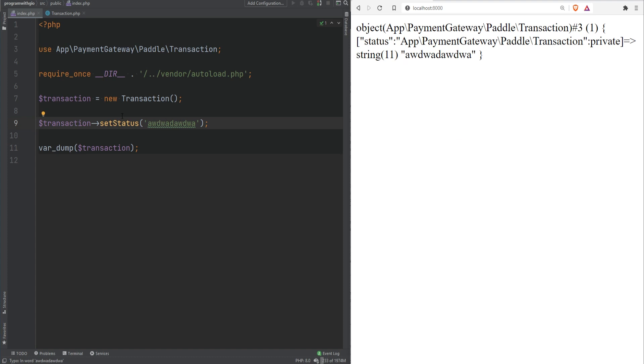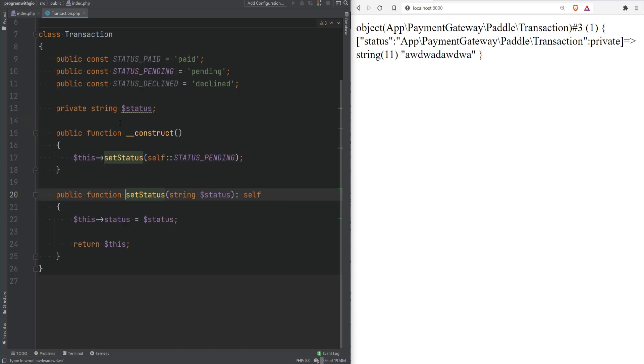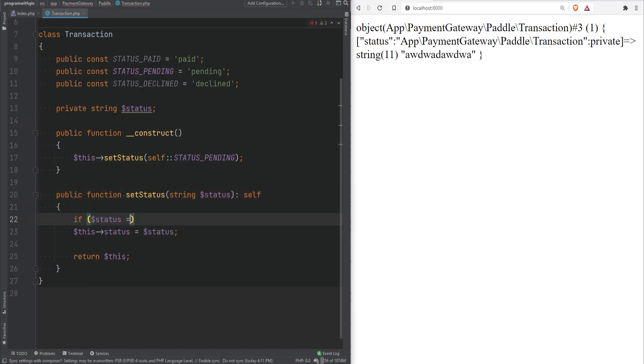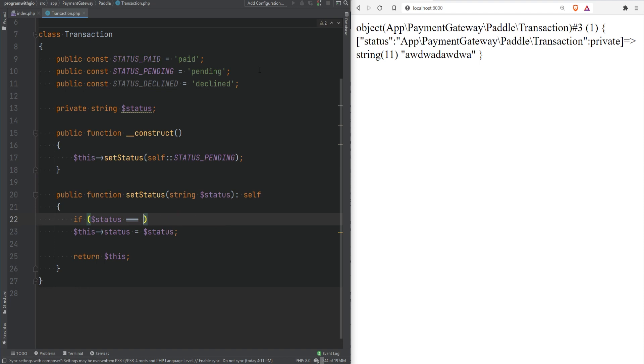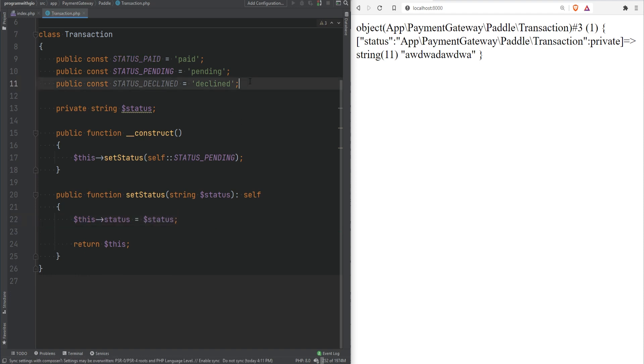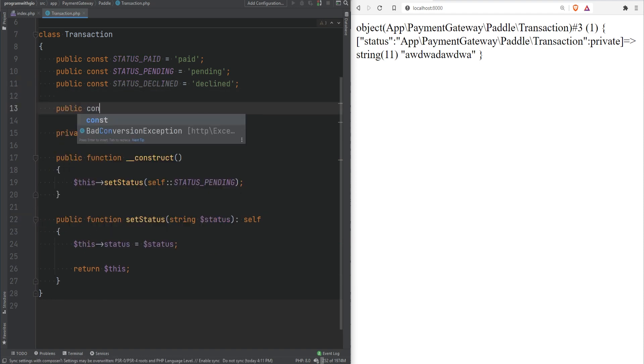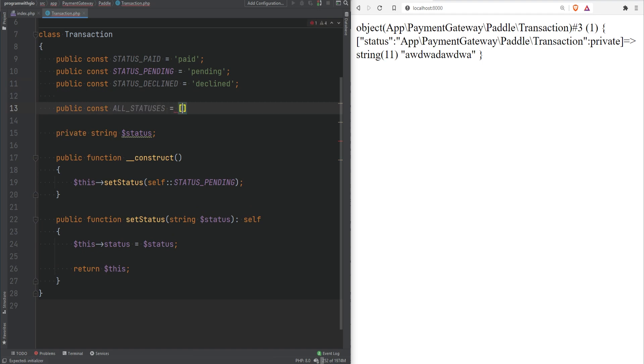To solve this second case we could simply introduce some kind of validation on the setStatus method. In here we could say if status is paid or status is pending or status is declined then everything is good. Otherwise maybe throw an exception or throw some kind of error. But this would be a bunch of conditionals here right and as you would add more constants and more statuses you would need to modify this method. Instead of this we could simply introduce another constant here called ALL_STATUSES and set this to an array.